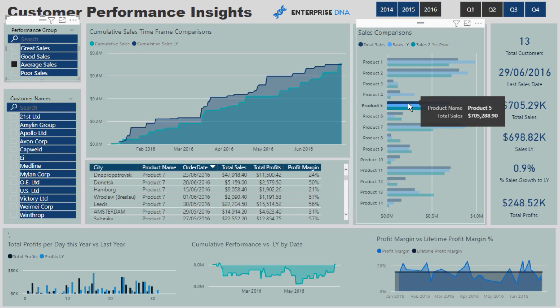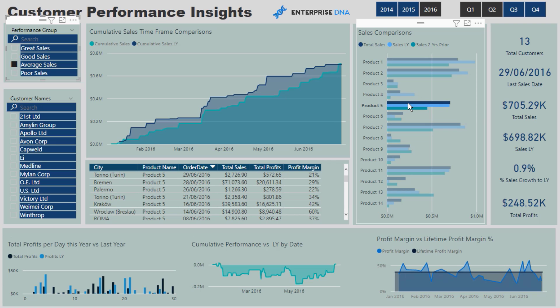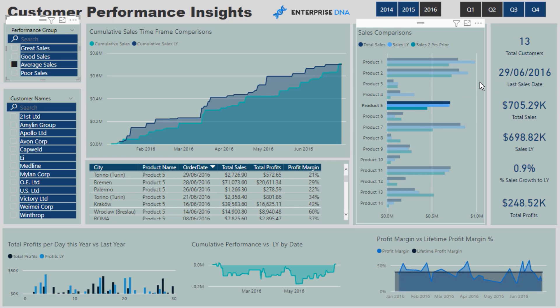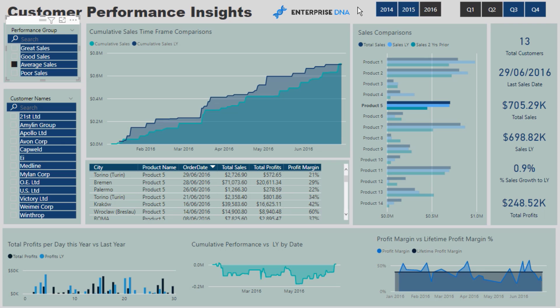And you'll see that if we wanted to analyze when was the last time these particular customers did we sell product five, that will update for us based on the current context as well.